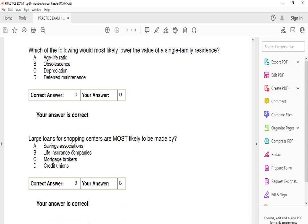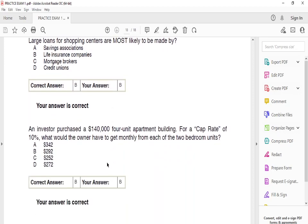Large loans for shopping centers are most likely to be made by life insurance companies. An investor purchased a $140,000 four-unit apartment building at a cap rate of 10%. What would the owner have to collect monthly from each of the two-bedroom units? The answer is B: $292.